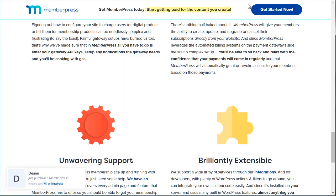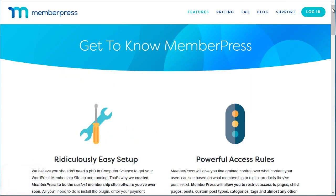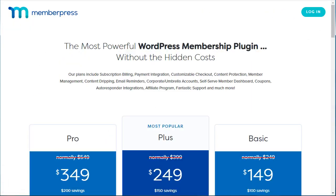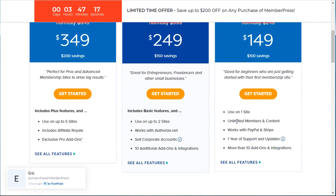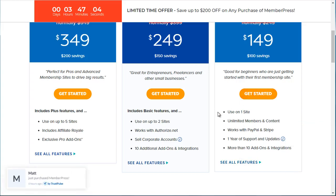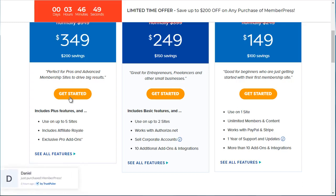Take a look and see if that suits you. Going to Pricing, the basic level is about $149 and can be used on one site — it supports PayPal and Stripe and includes about 10 add-ons. The $249 version operates on two sites, works with Authorize.net, and the main difference is it includes an affiliate program.